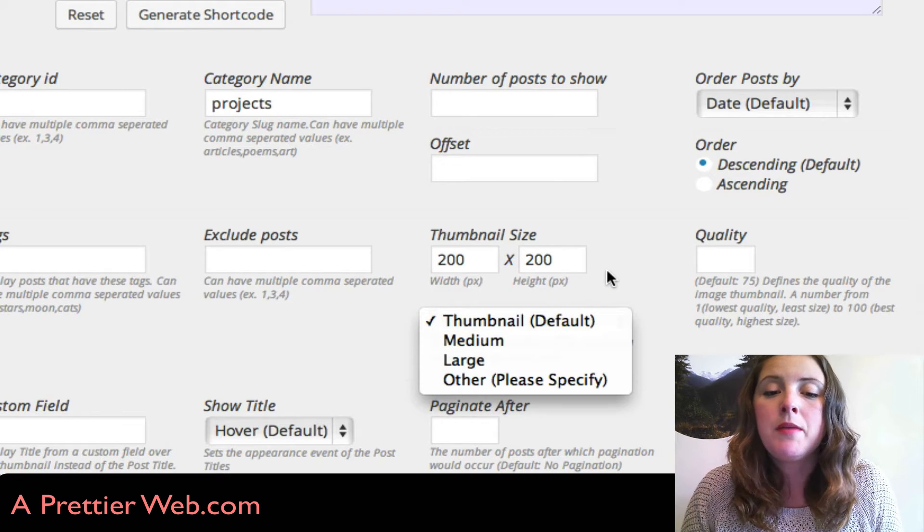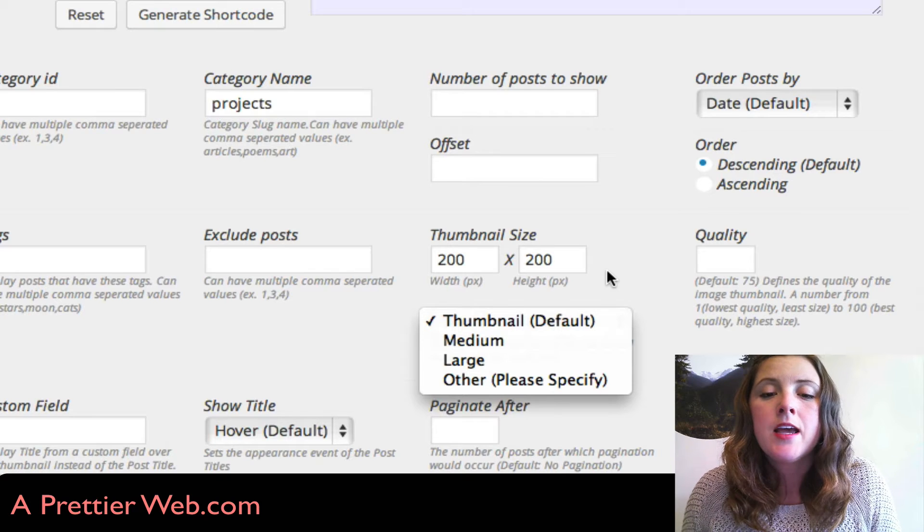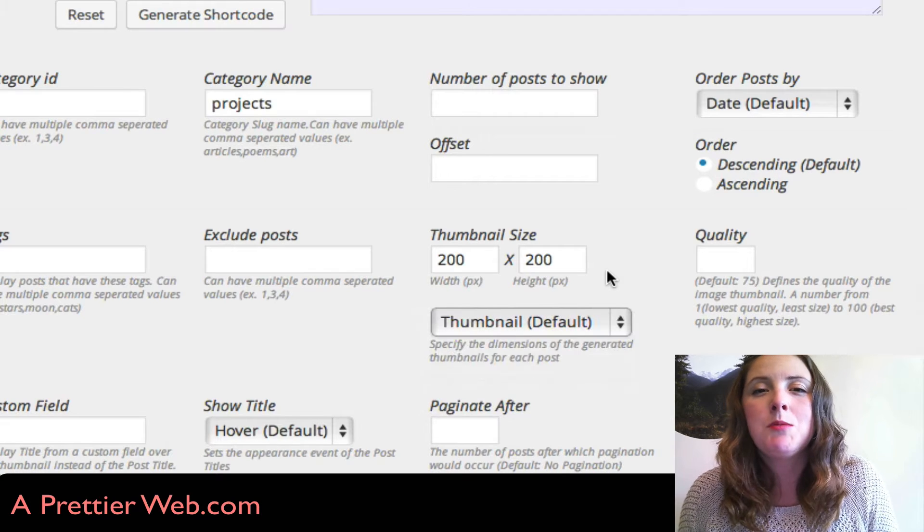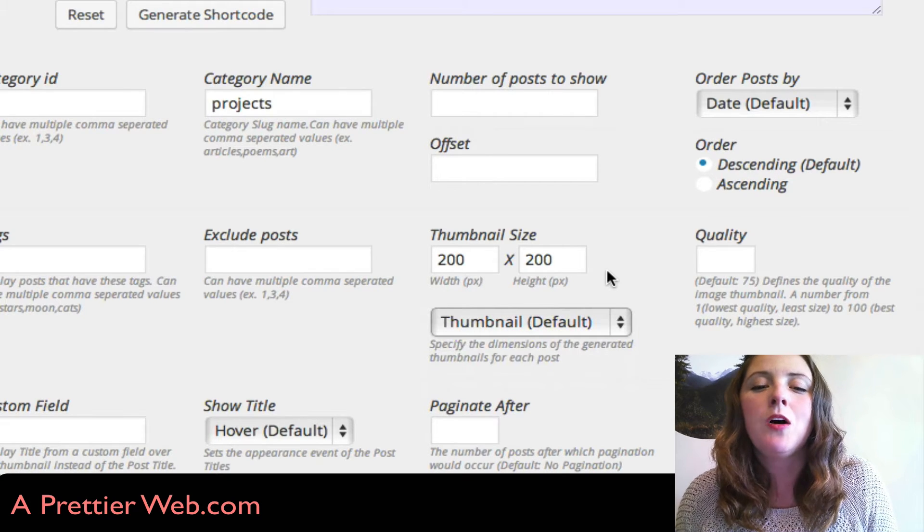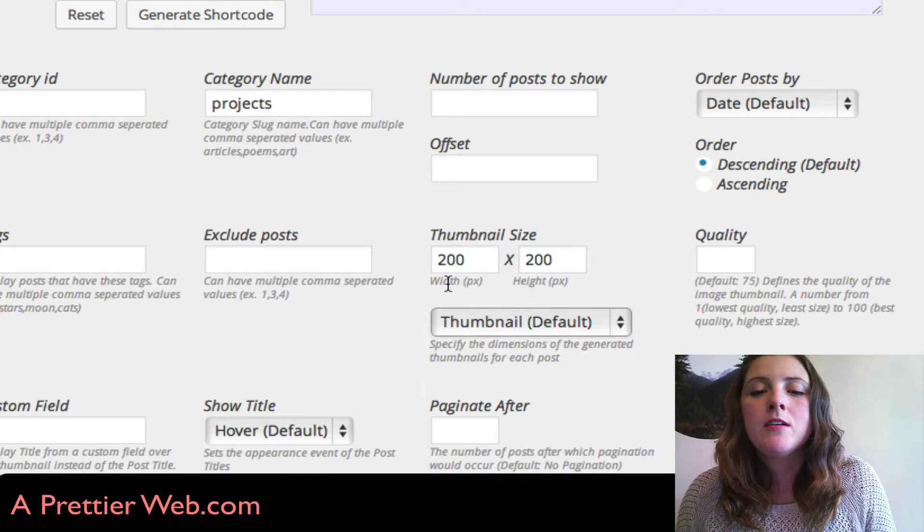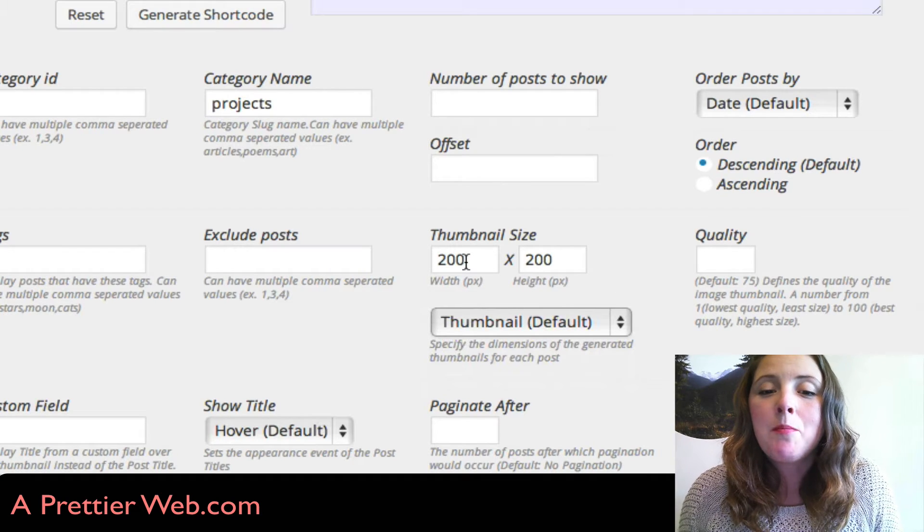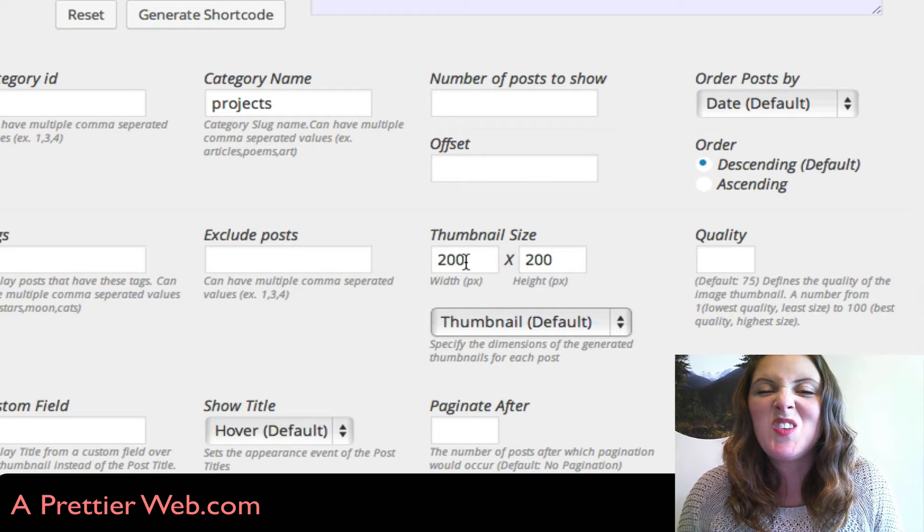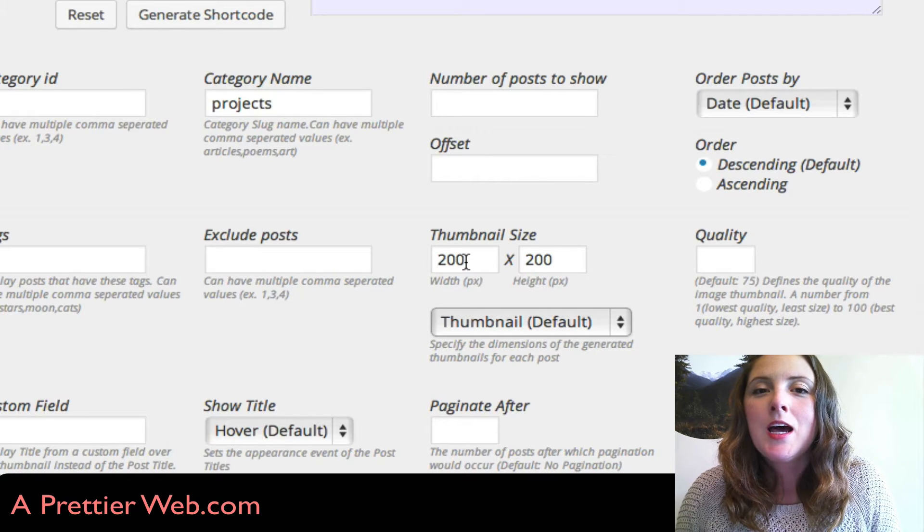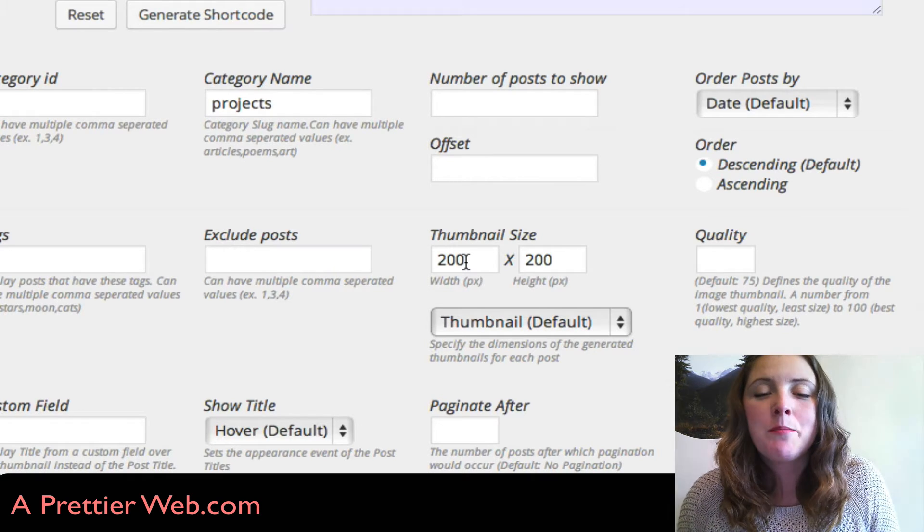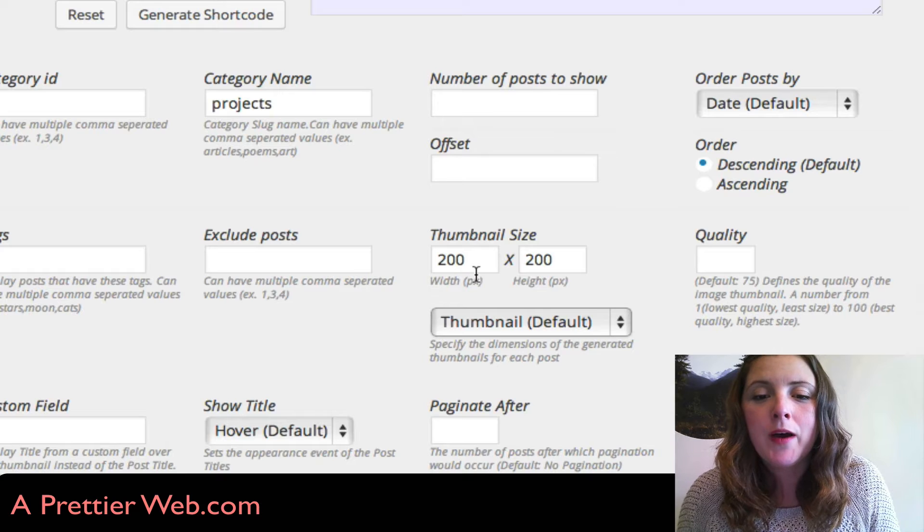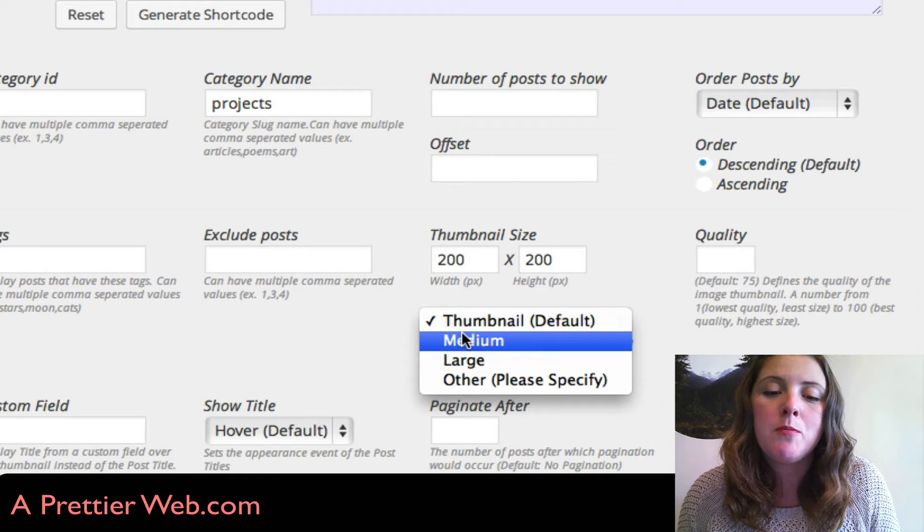There's the thumbnail, the medium, and the large size. Your thumbnail, depending on the theme, could be a little small. So if you're setting your thumbnail size to 200 by 200, but your thumbnail is actually only 100 by 100 pixels, it might look strange. Just be aware that you might need to select a bigger size.